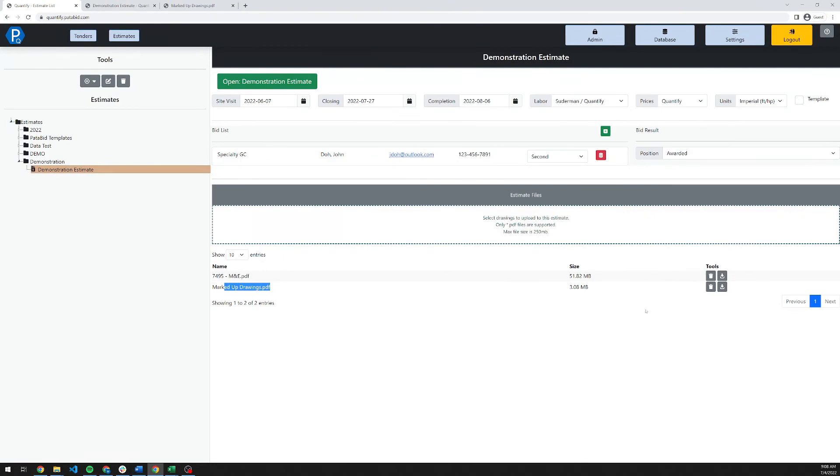Thank you very much for taking a few minutes to review the Quantify Estimating Platform. We look forward to hearing from you. If you want more information, padabid.com is our website, P-A-T-A-B-I-D dot com.